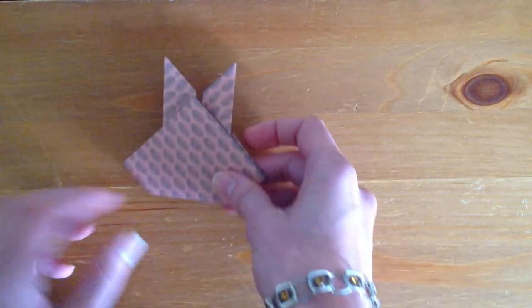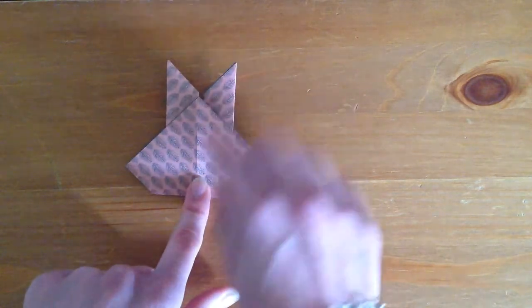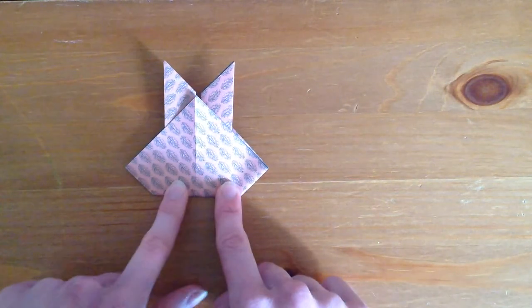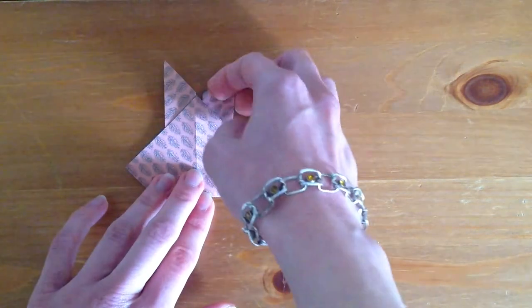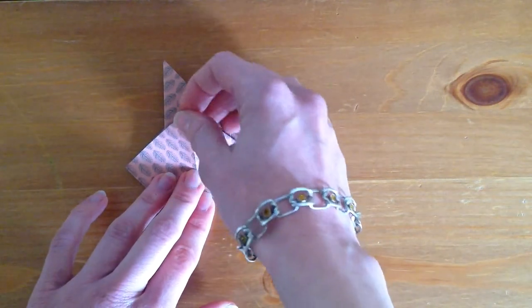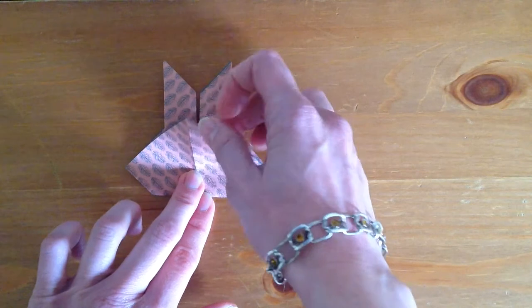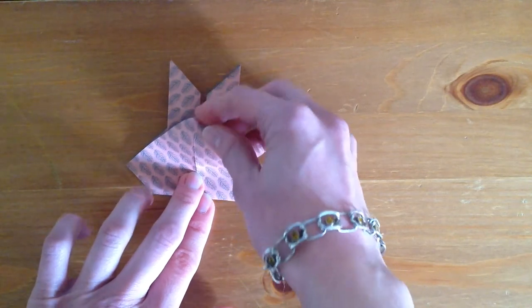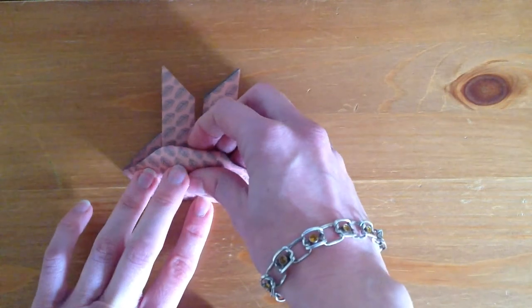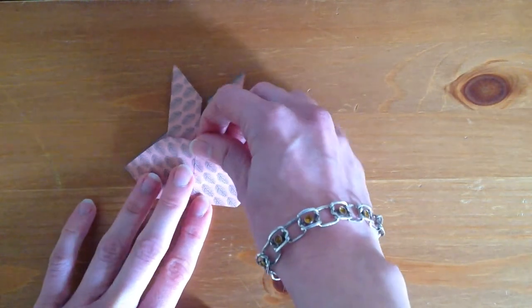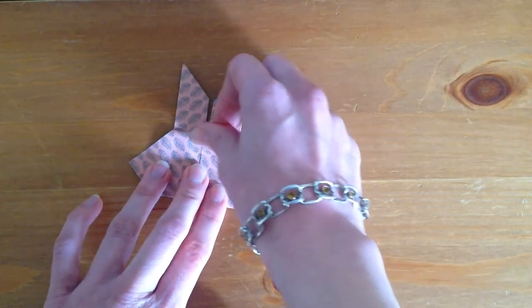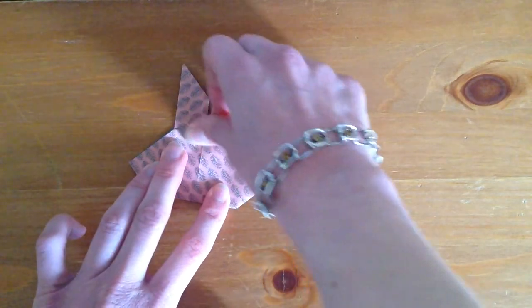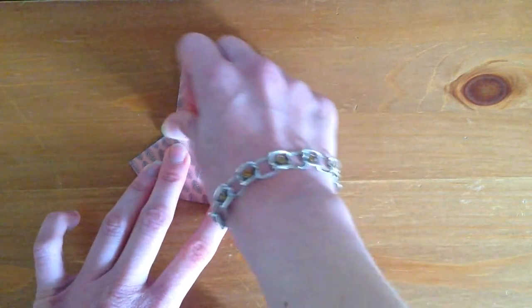We turn it over. Okay. Last fold. We're going to take the top here and fold it towards the inside to finish shaping the head of our little bunny.